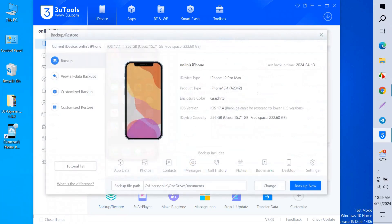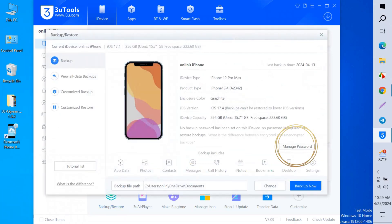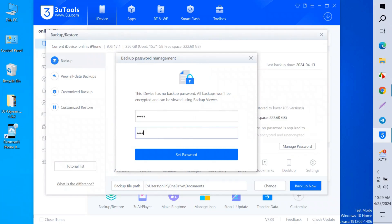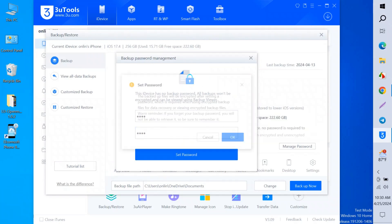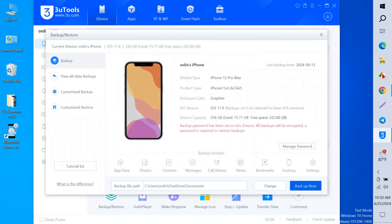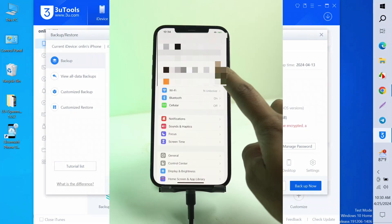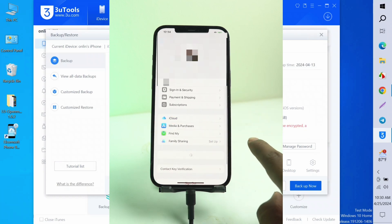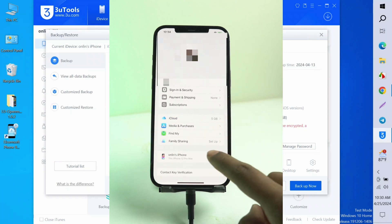Now open 3uTools and click Backup and Restore. Click Manage Password and set a password. I'll write one two three four. You can write one two three four and set the password.